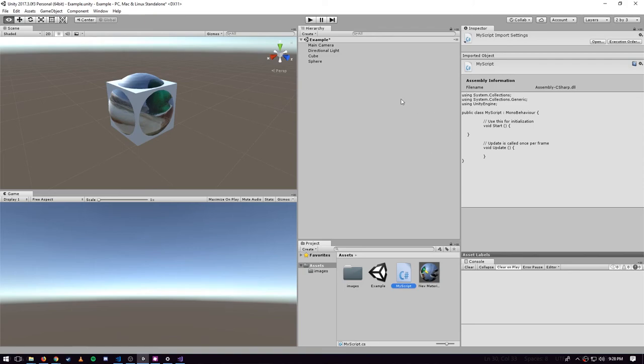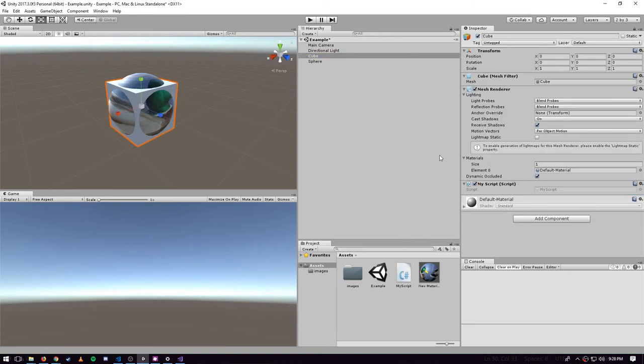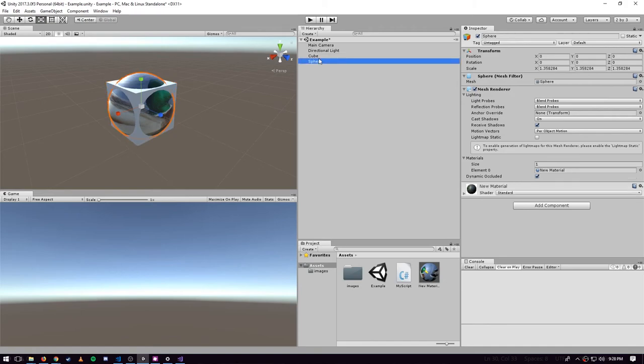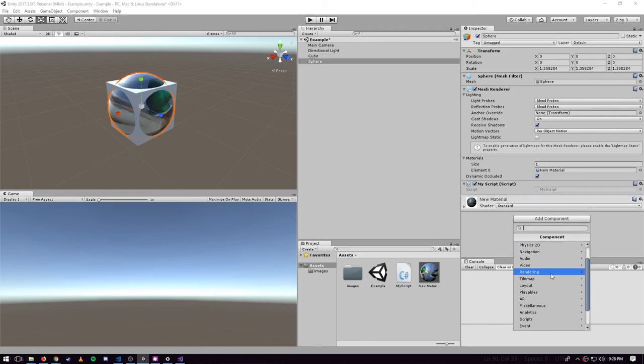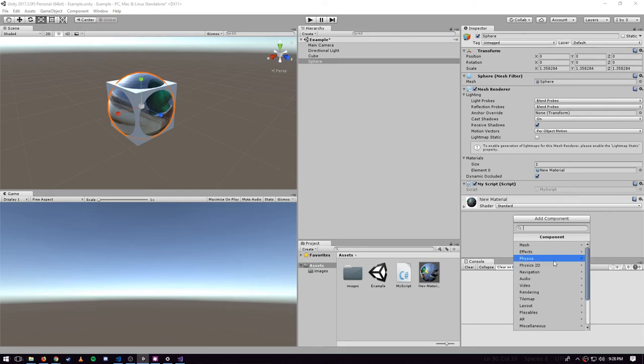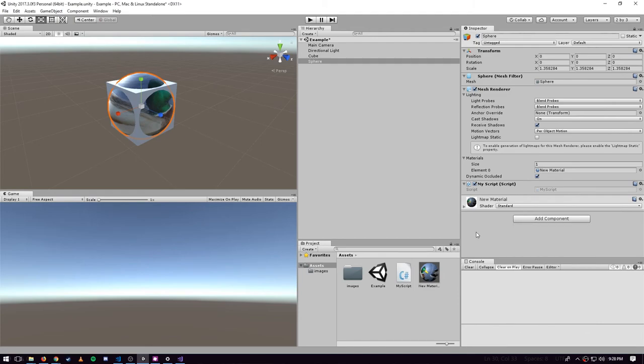On my cube I can add the MyScript by dragging it in as a component, and same thing on the sphere. You could also just come down to Add Component and under Scripts it should be listed there because it's one of our assets.